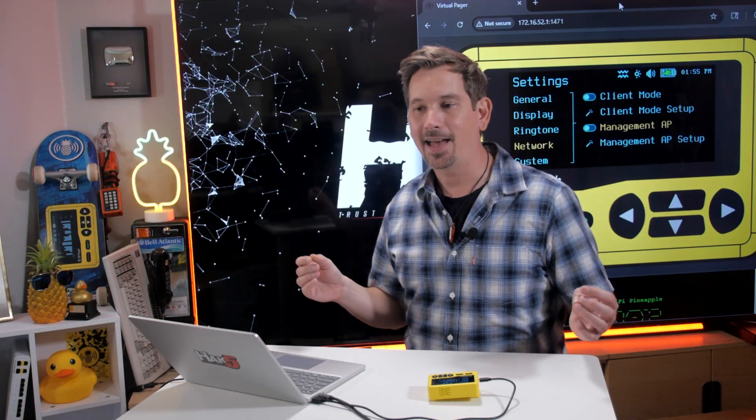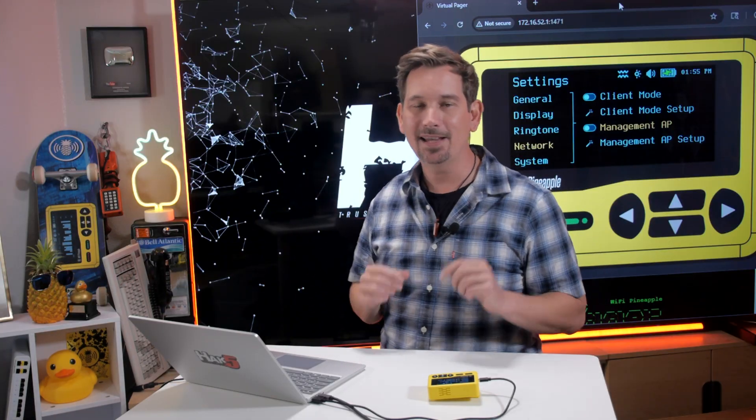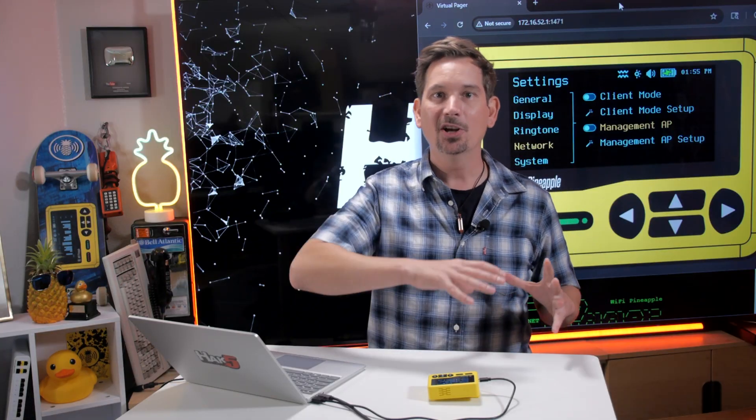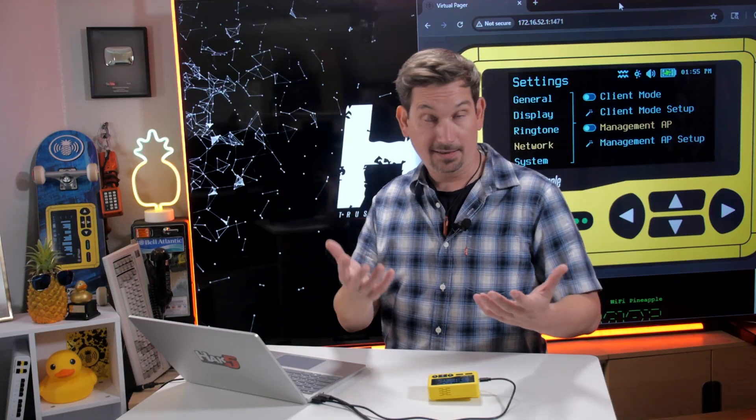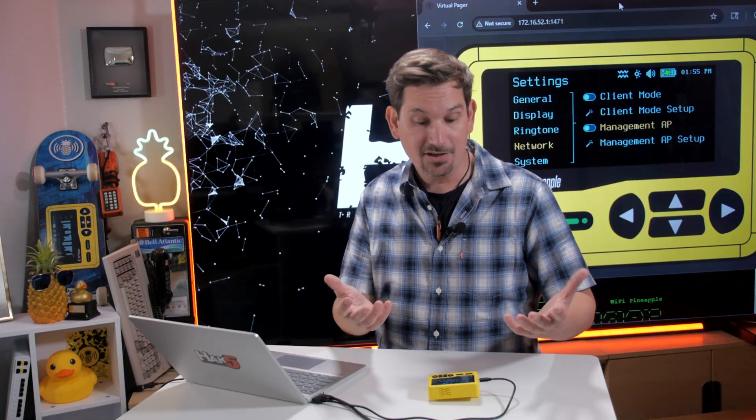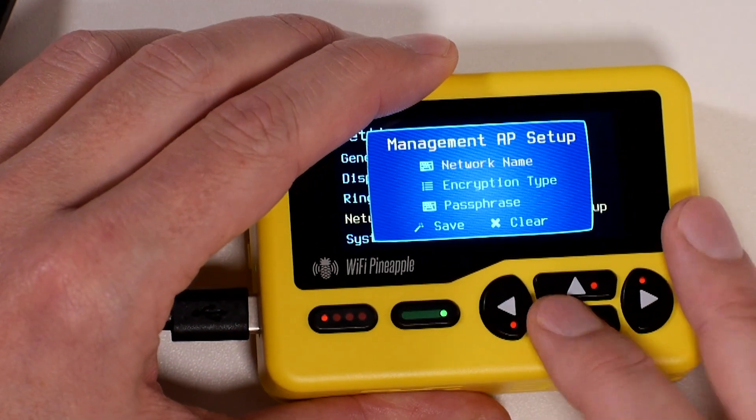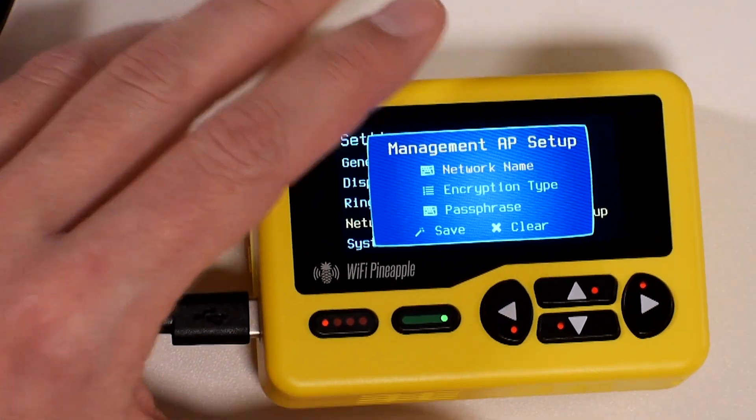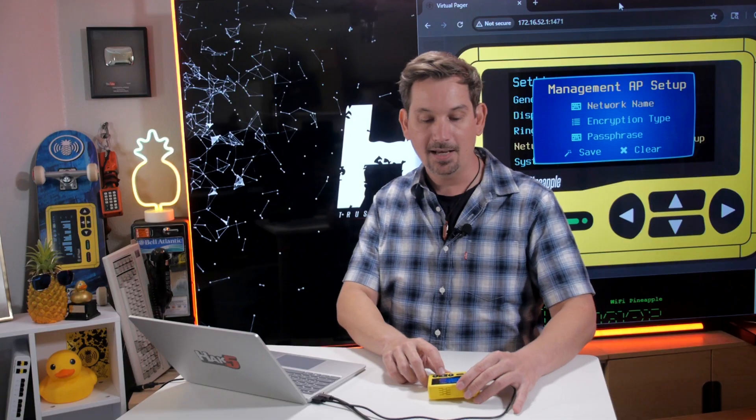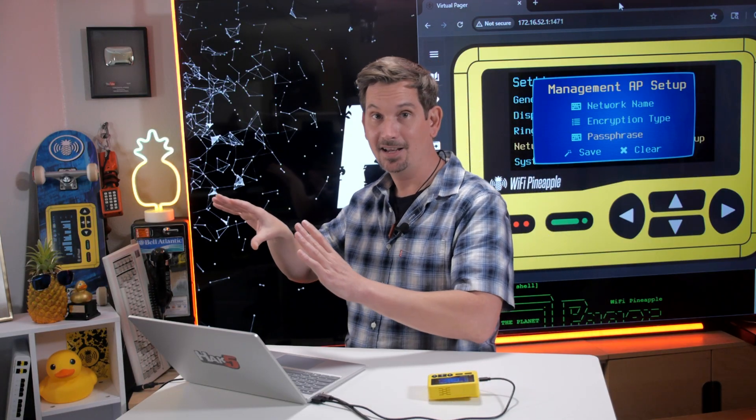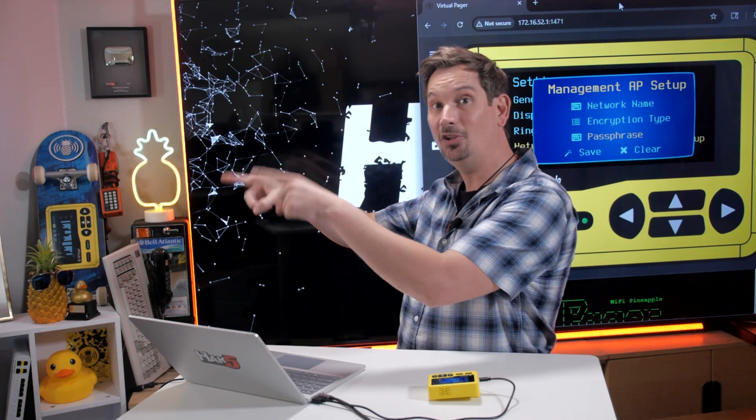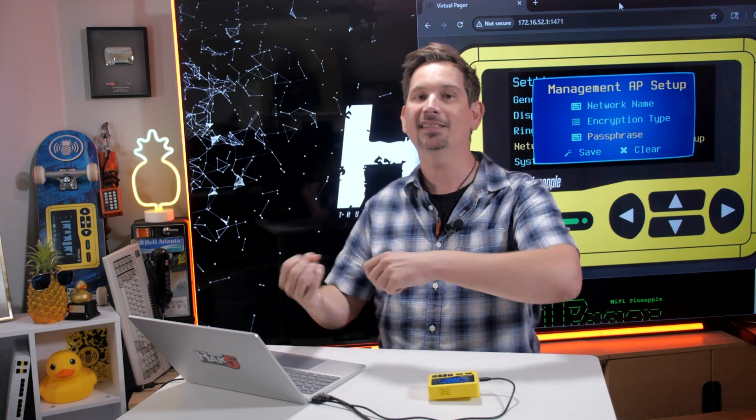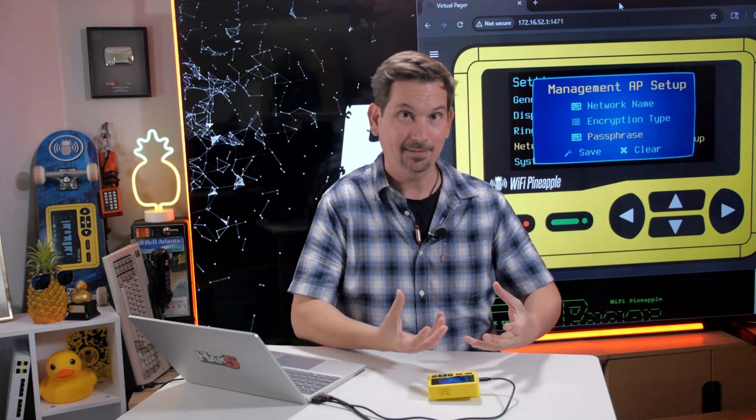Now, Management APs. The Management AP is a special access point on most all Wi-Fi Pineapples that is intended for you, the operator, to connect to your Wi-Fi Pineapple wirelessly for exactly that: management. And if I go into the Management Setup, you'll see that it's very simply those same prompts, the network name, the encryption type and the passphrase. But unlike the previous wizard where we were talking about connecting to an access point, this is where we are hosting an access point.